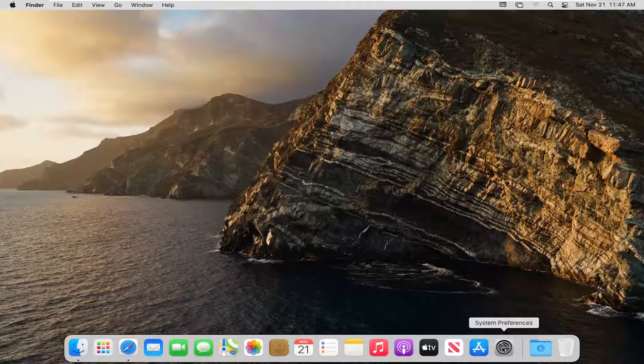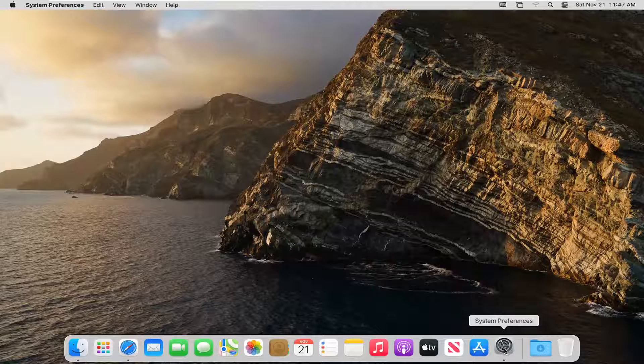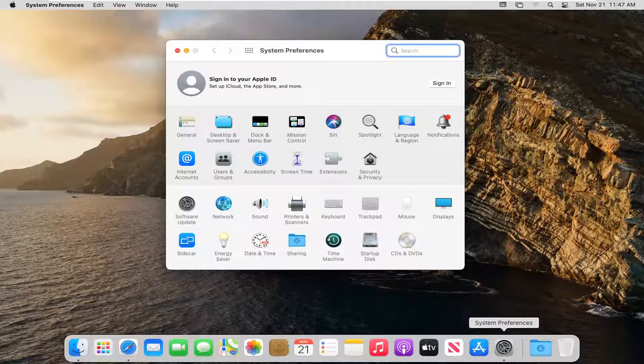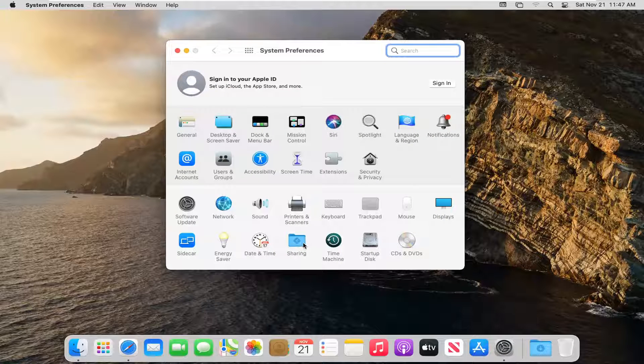We're going to start off by opening up System Preferences in your dock. Go ahead and click on that button to open it up and then select the Sharing folder.